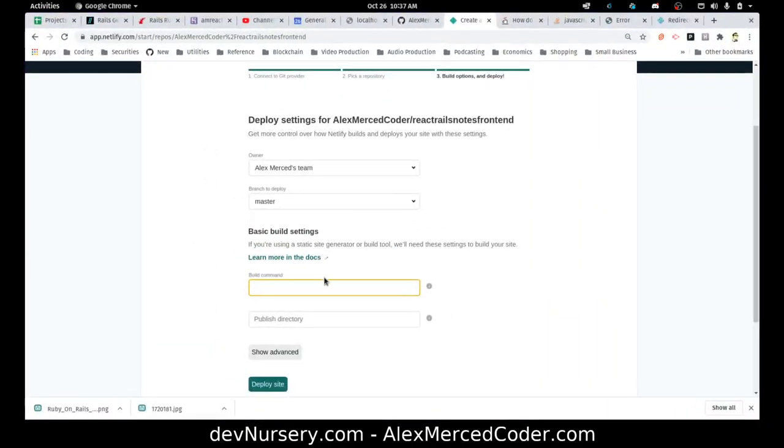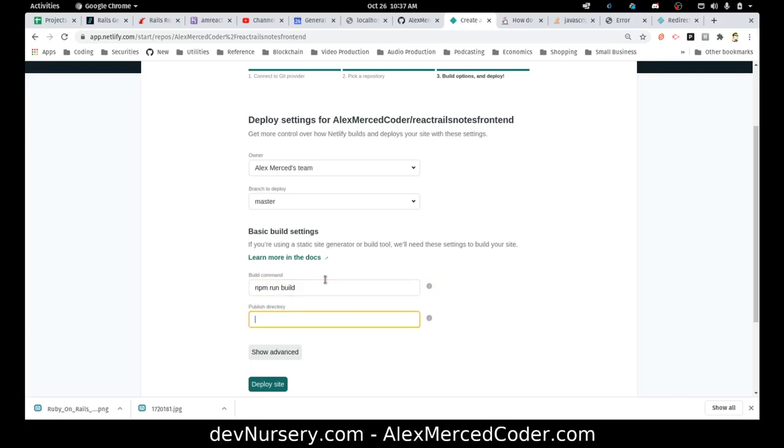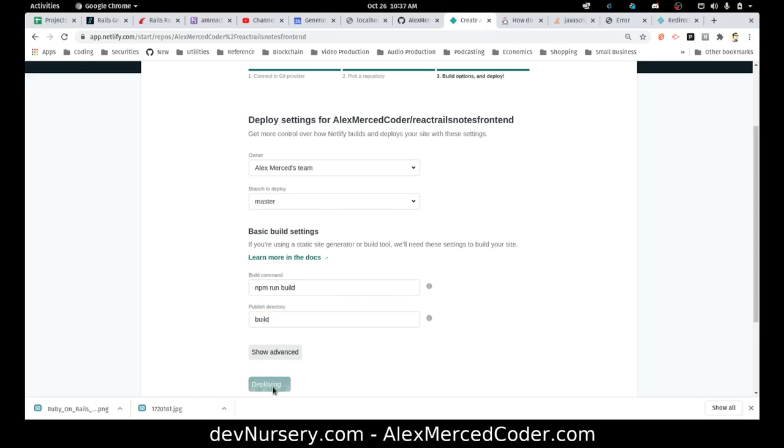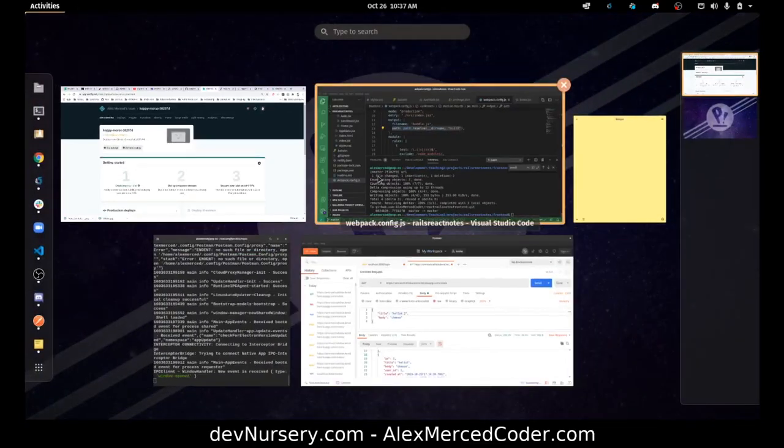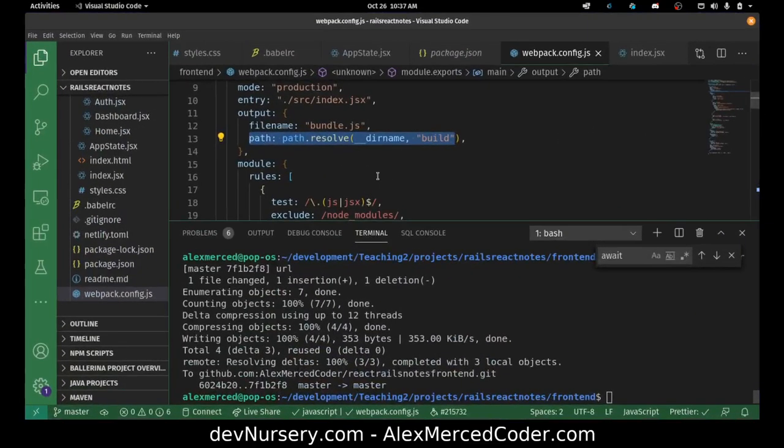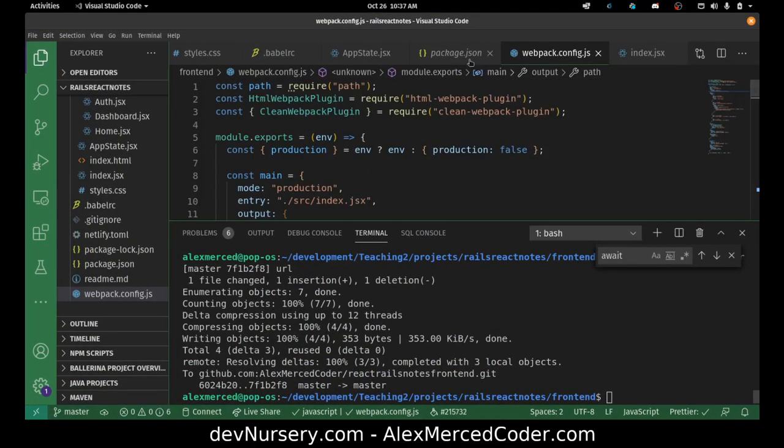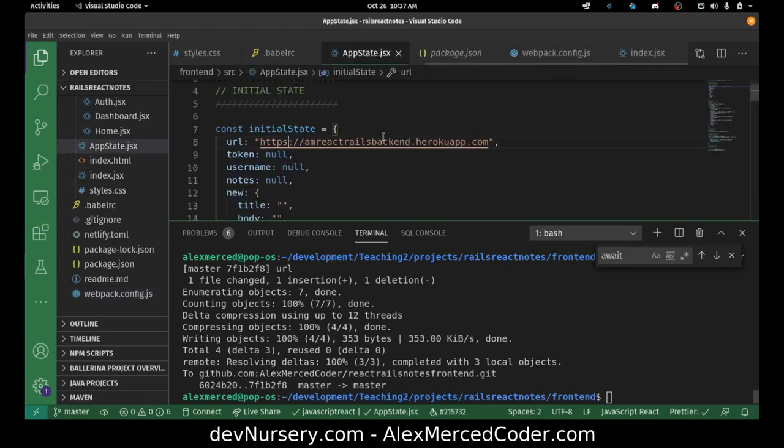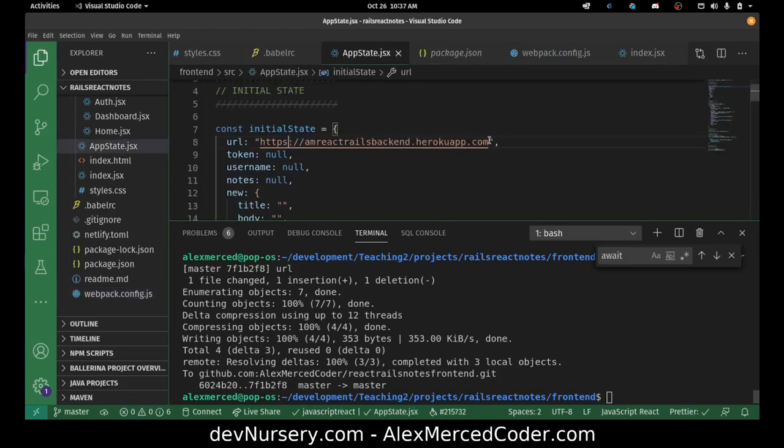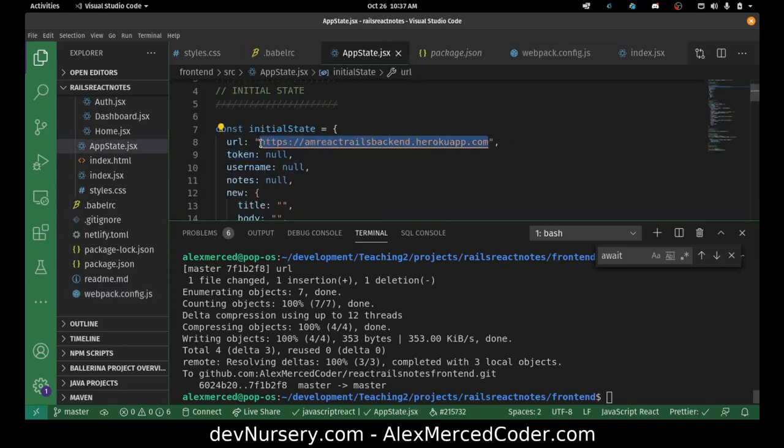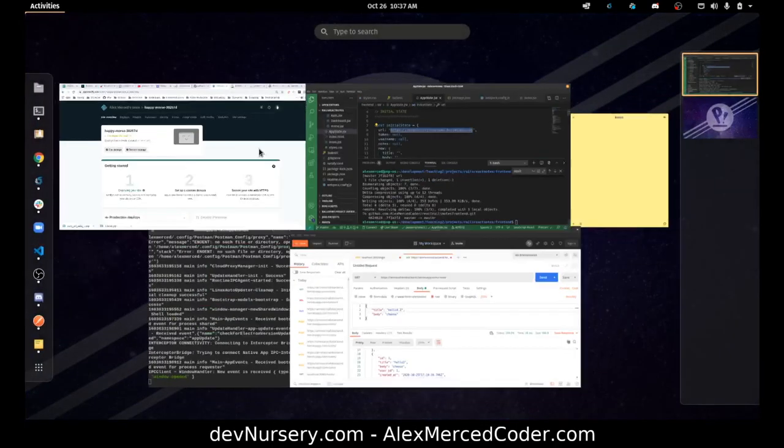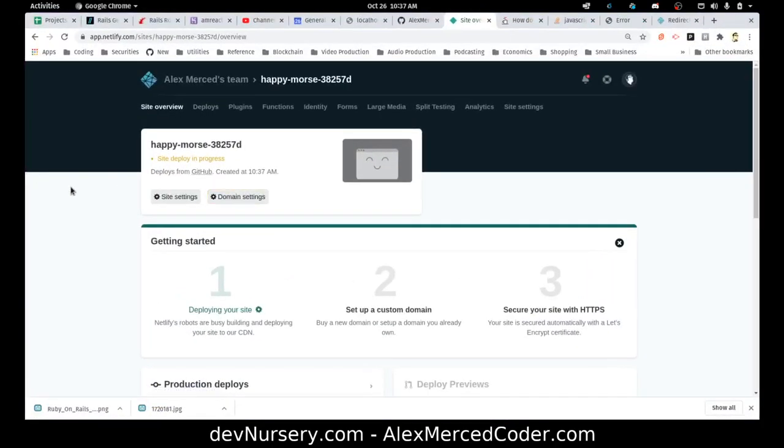But basically, the command is npm run build. So every time you upload this, it's going to run that command. And then the final version of your website will be inside the build folder, which will be then served. So I'm going to hit that, deploy. And now it's going to start building the site, and then it should be deployed. Because, again, we had already deployed the back end. So this whole time we've been building the front end, we've been using the back end API the whole time. Okay. So our Ruby on Rails Heroku API has already been doing its thing.